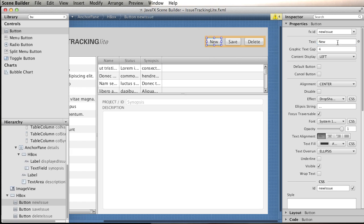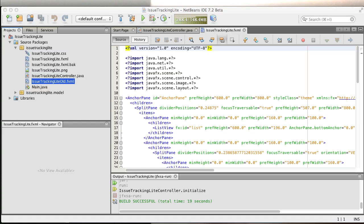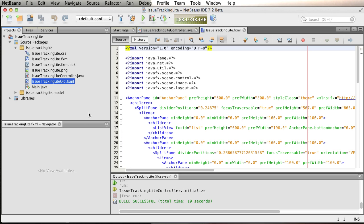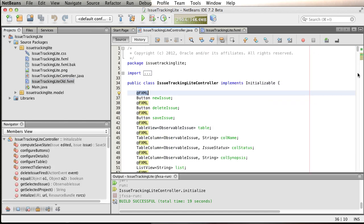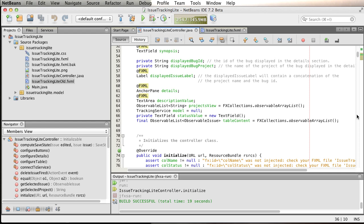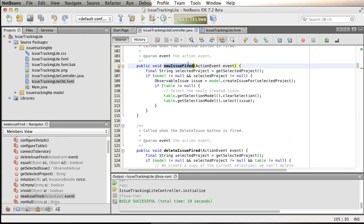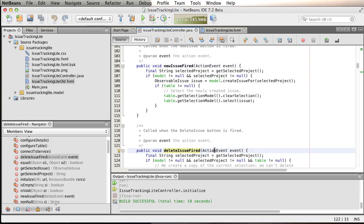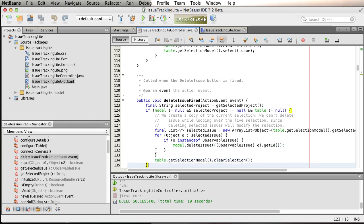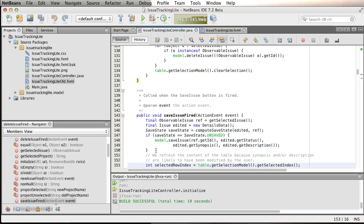What we're missing right now is the actions that are going to take place whenever you click one of these buttons. If we go back to NetBeans, to the controller, we can see we have a few methods here. We can see initialization, we have new issue fire, we receive an action event, and it's a void method, it doesn't return anything. We have delete issue fire, again action event, void, doesn't return anything. And the last one, save issue fire.